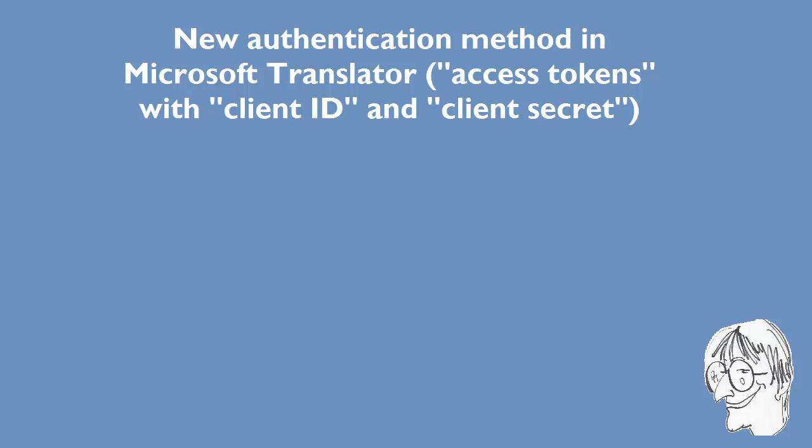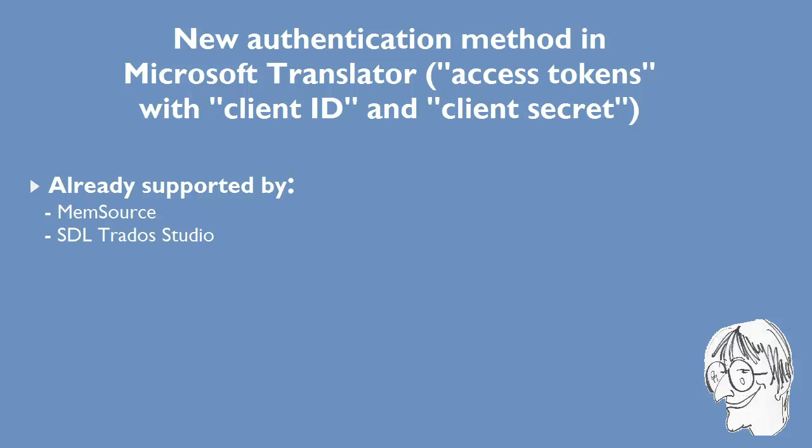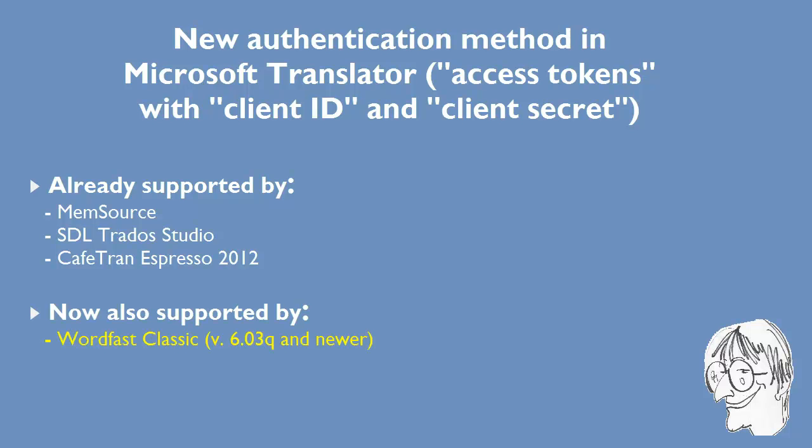In a previous video I talked about the new authentication method used in the API of Microsoft Translator. Several tools already supported that method, for instance, Memsource, SDL Trados Studio and CafeTran Espresso 2012. Now, WordFast Classic also supports this new method and I will show you how to use it.